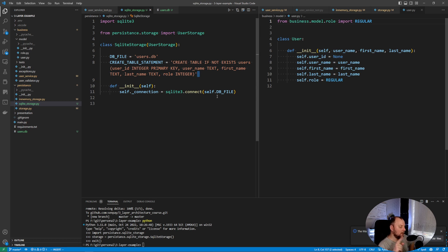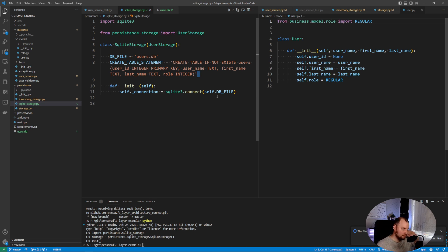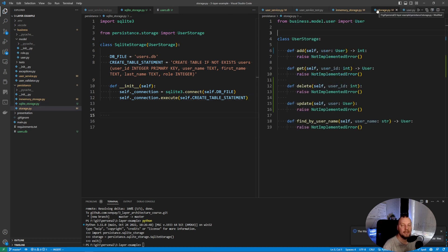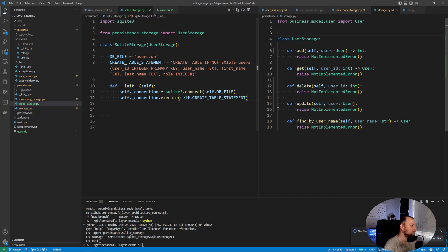We're going to explore roles when we work on authentication, so we'll skip role for now and keep it simple — just executing the statement so that if the table doesn't exist it will be created for us. Now let's look at the methods we need to implement: add, get, delete, update, and find by username. Let's do them one by one, starting with get.